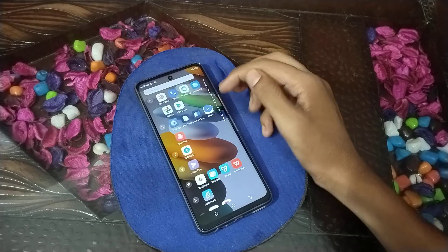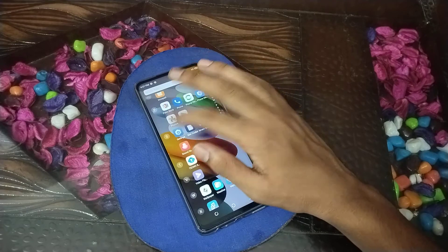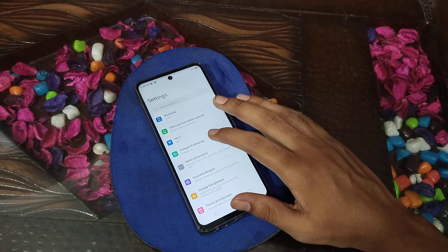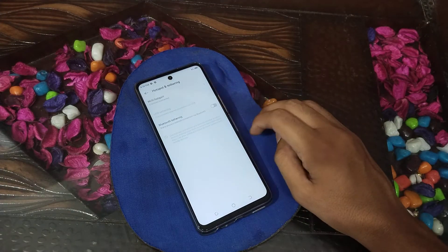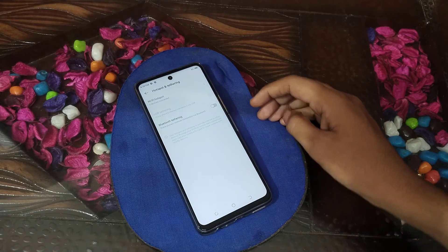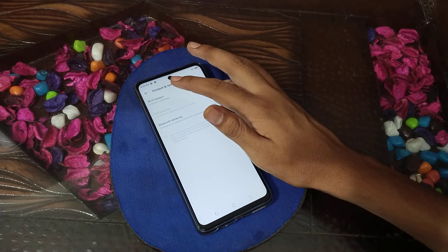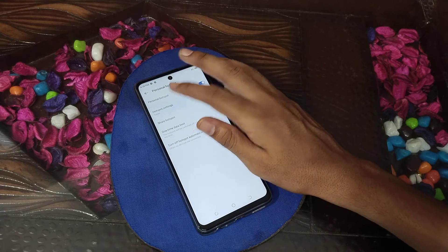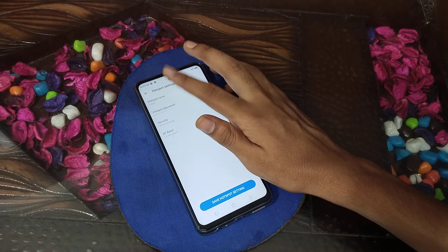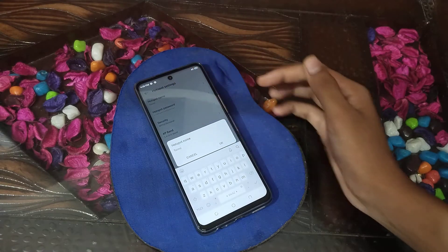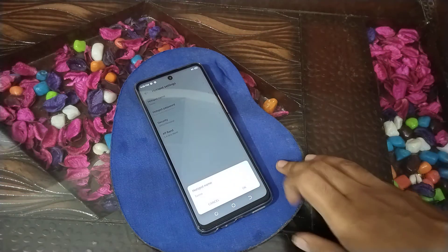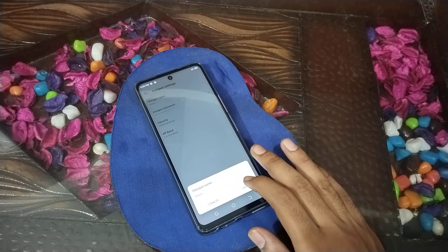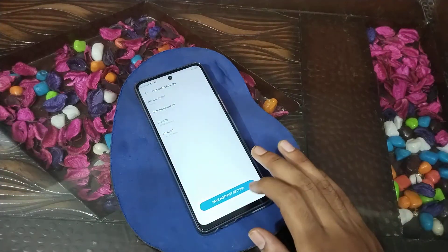First of all, open your phone settings. Then click on Hotspot. Then click to enable the hotspot. Then click on Hotspot Settings. Then you will see the Hotspot Name field. As you can see, my hotspot name is Techno. Then click on Hotspot and come back.